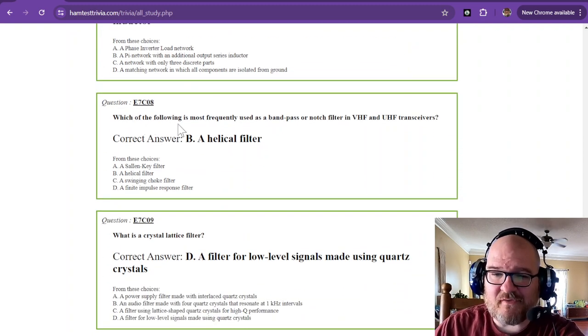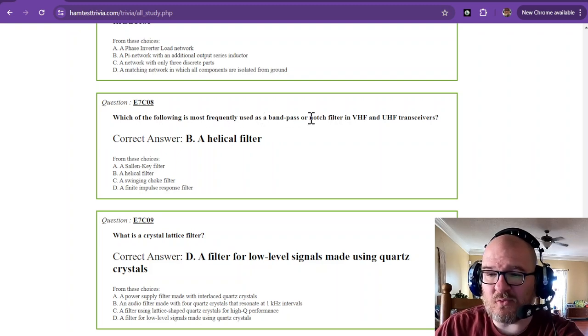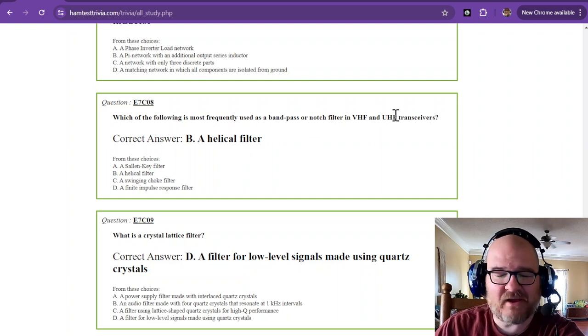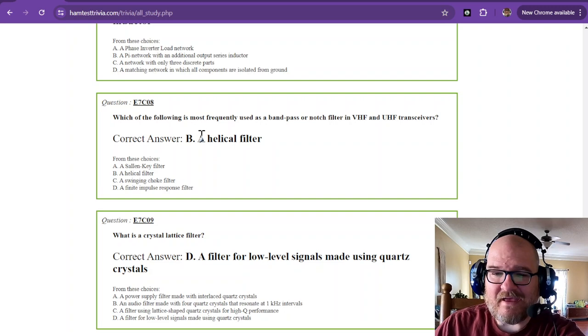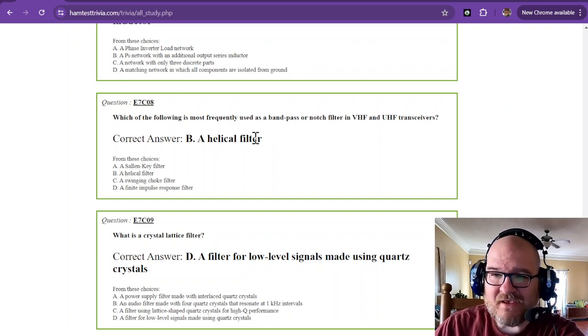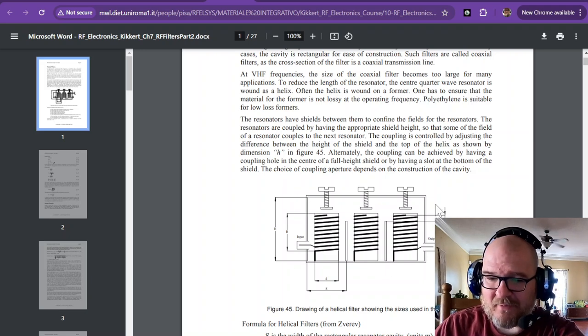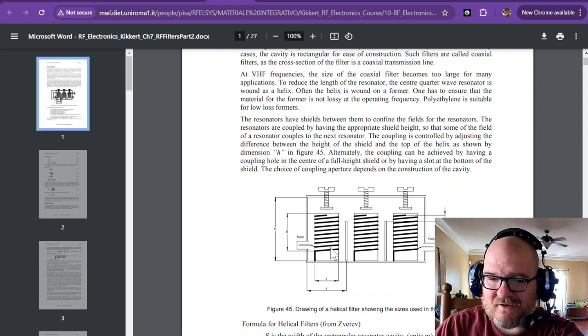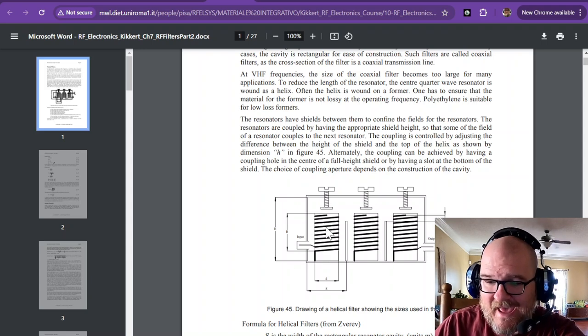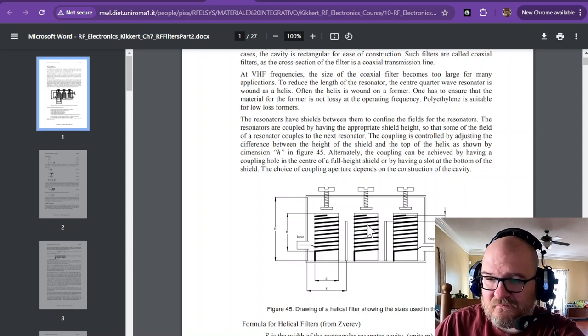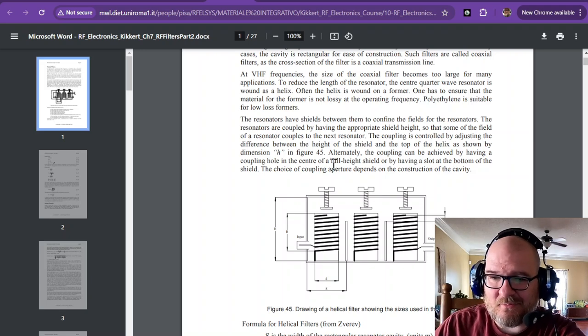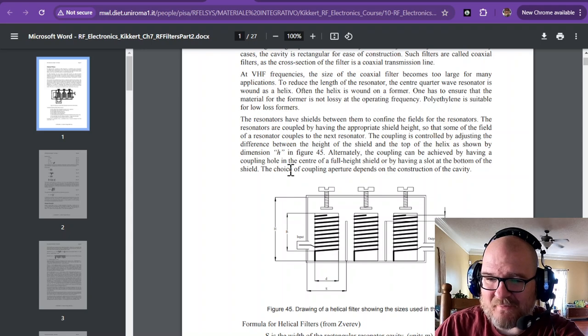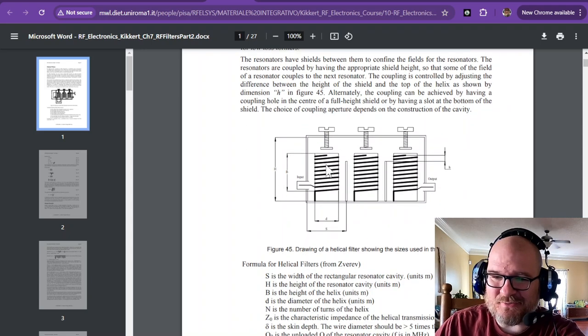Which of the following is most frequently used as a bandpass or notch filter in VHF and UHF transceivers? And that is a helical filter. And I did have a picture. That's what I pulled up here. This is the helical filter. You can see the helix right here. It's just a winding. And then it has adjustable... Oh my gosh, I forgot the name of them. I read about these and I'm totally not... I mean, this is new.